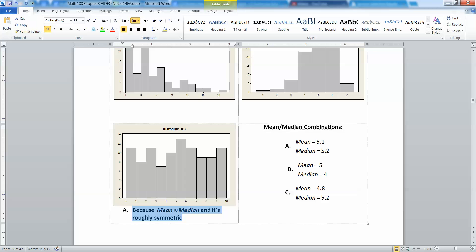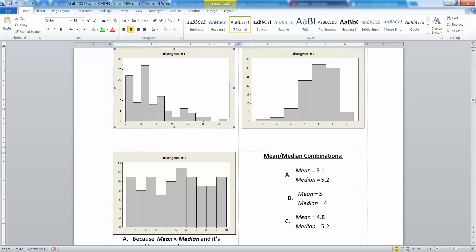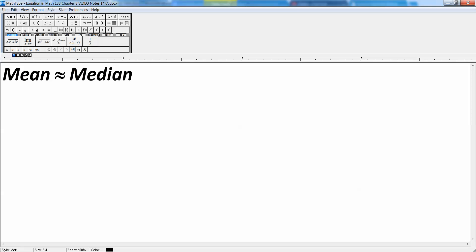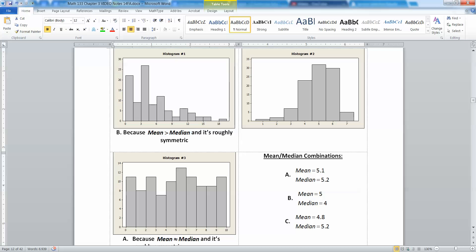That leads us to B and C. B has the mean being greater than the median, and C has the mean being less than the median. When the mean is greater than the median, that means it's skewed right. So this is letter B because the mean is greater than the median, which means it's skewed right — or positively skewed is another way to put it.